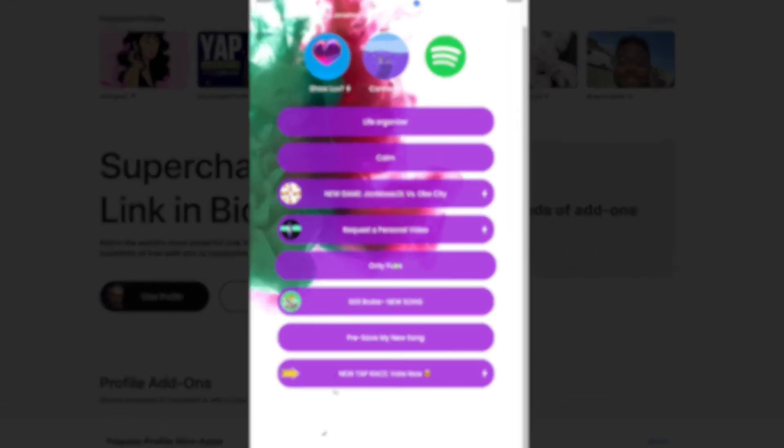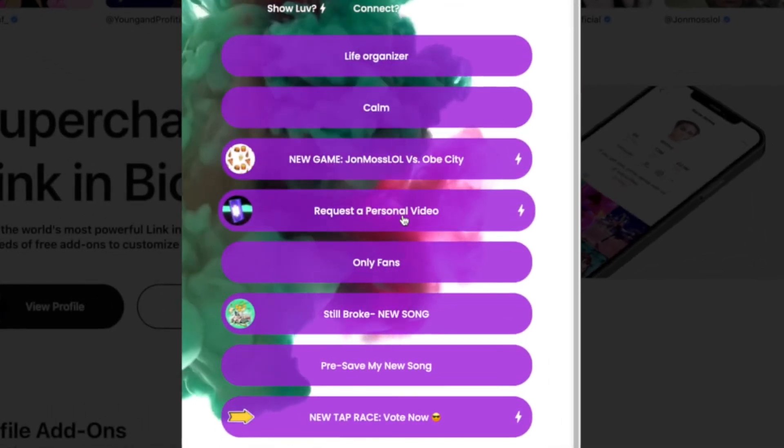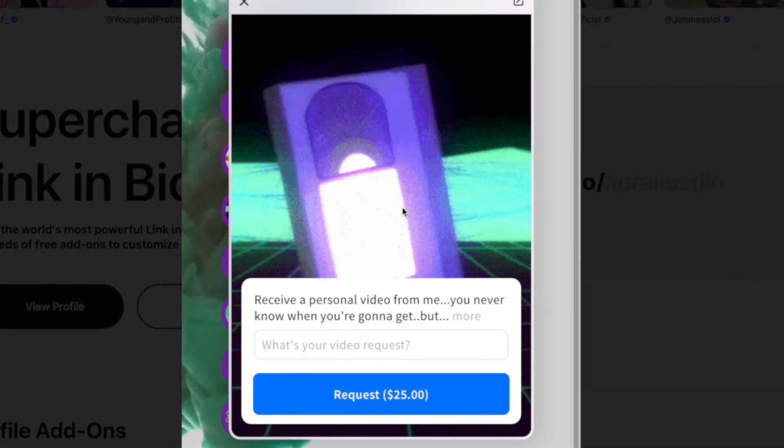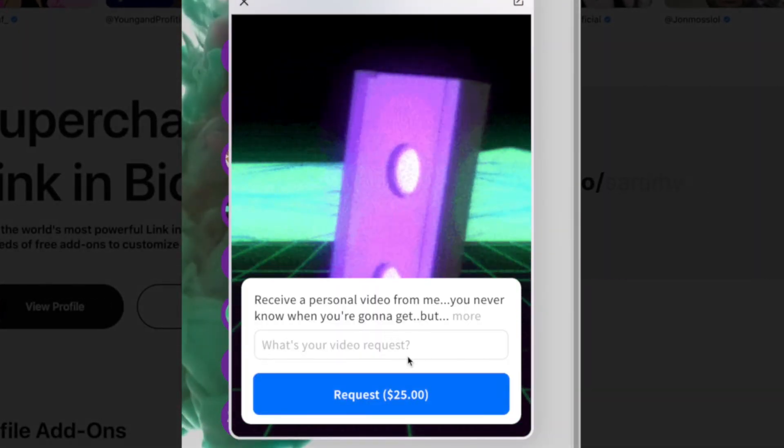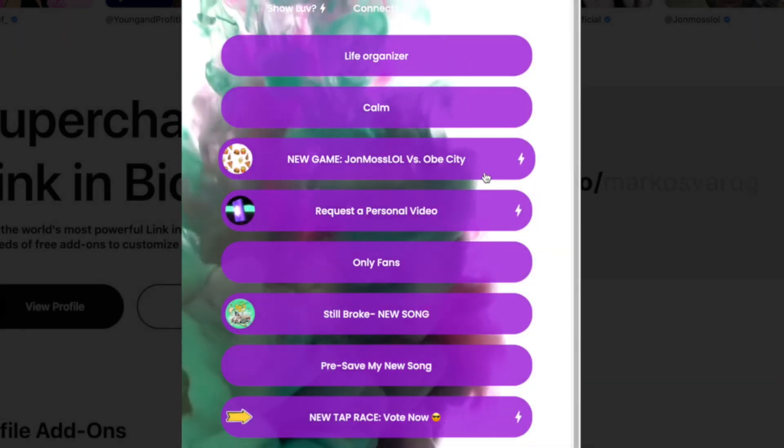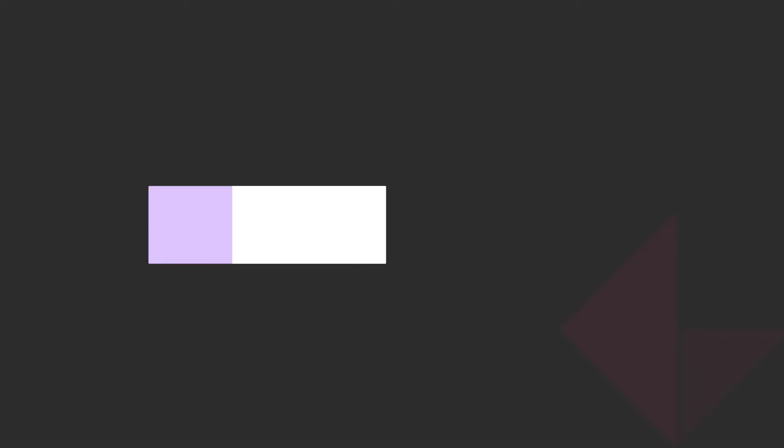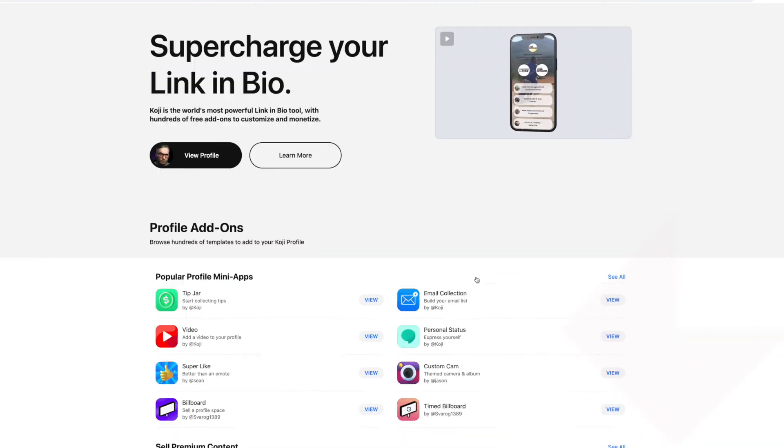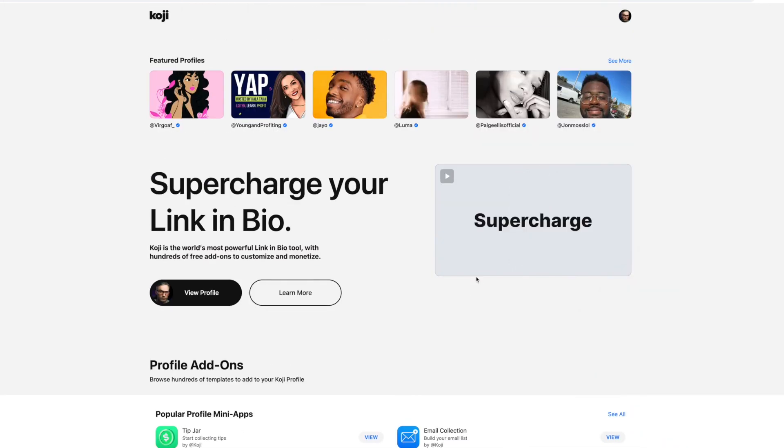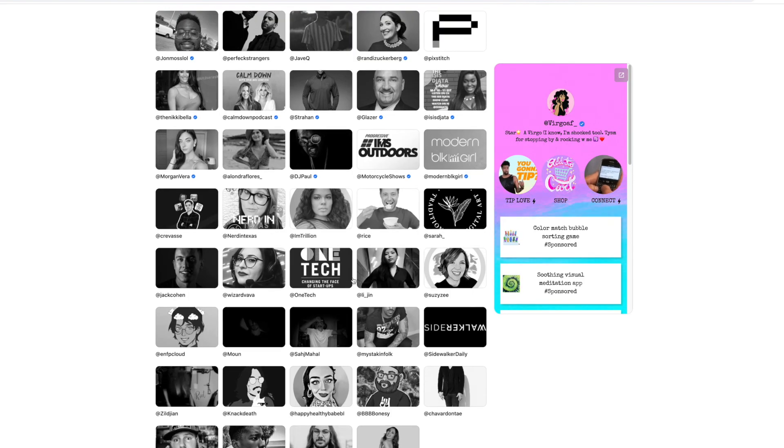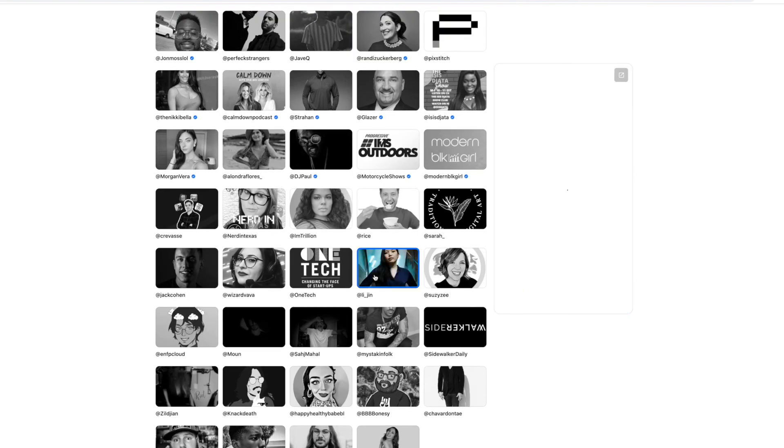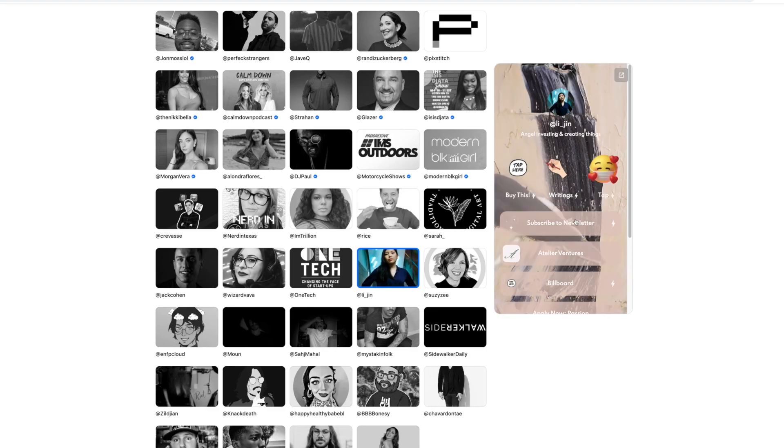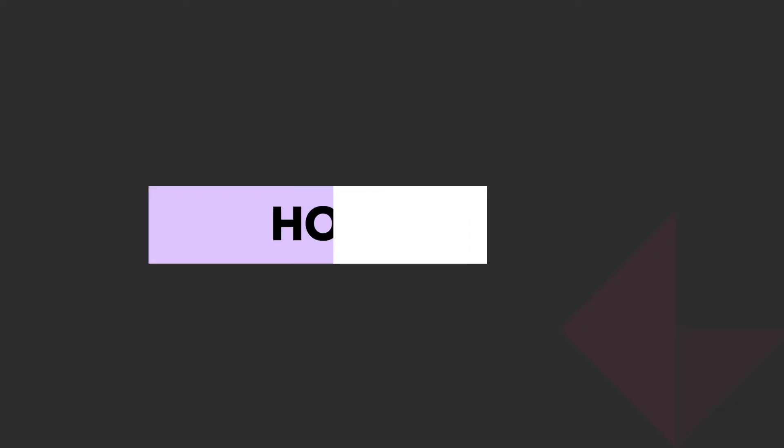Way better than mine. You can request a personal video. So it's like Cameo this app as well. Which is just another genius thing. Although I didn't really build the best Koji, I'm incredibly impressed with this. I think this is something Linktree really need to worry about. They need to get on board with adding all these features because it's a way more engaging experience. And there's so many options and it's really easy to use as well.